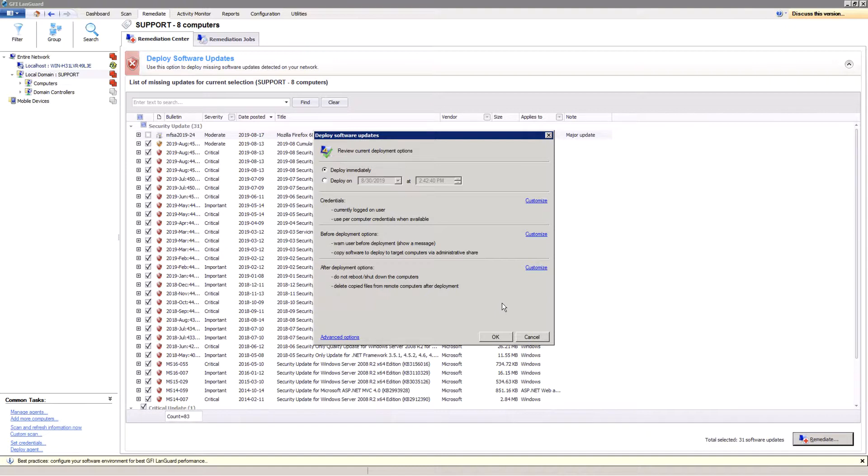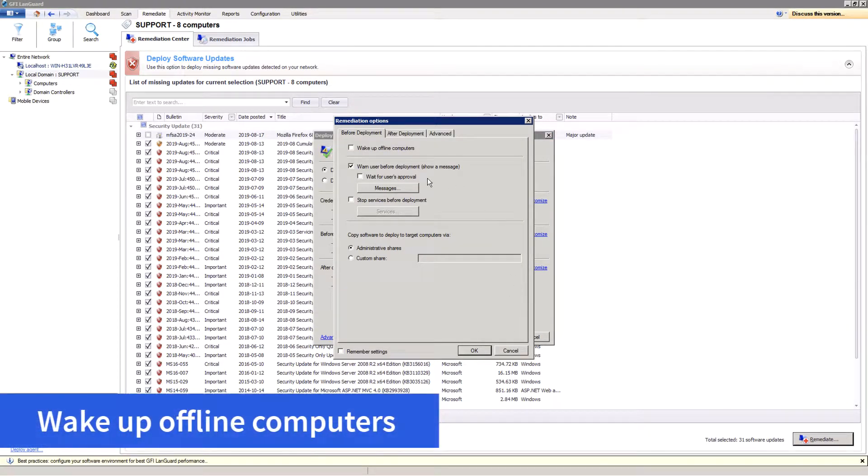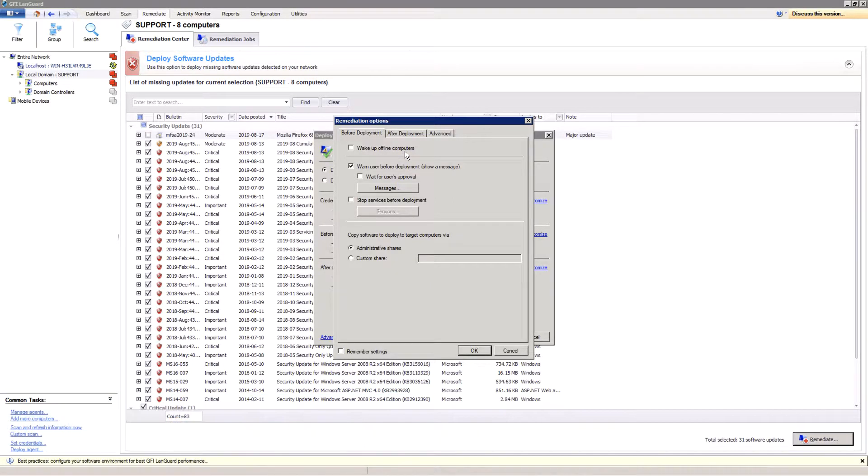You can configure the pre-deployment options from here by clicking Customize. The Wake on LAN feature can be used to turn on computers if they are offline.